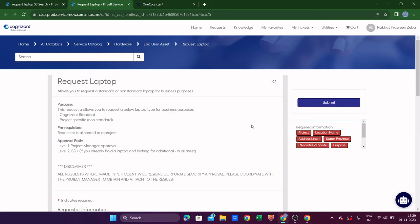After approval, the request will be assigned to a person who will book a slot timing and location for you. You will receive an email with the date and time, and you need to go to the office as per the schedule. At the office, you collect the new laptop and for submitting the old one, you similarly need to create a 'Release Laptop' request.